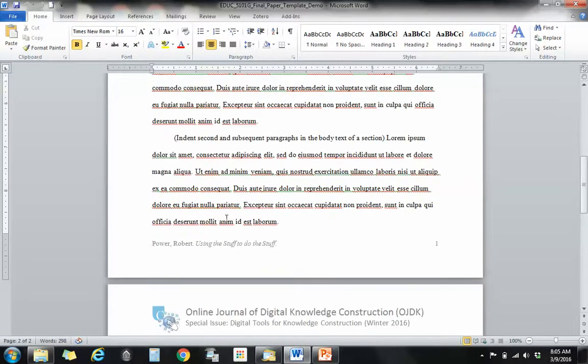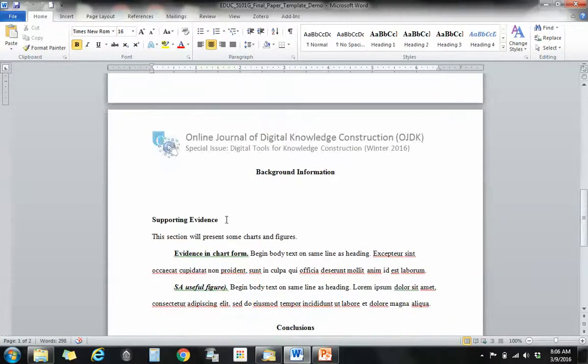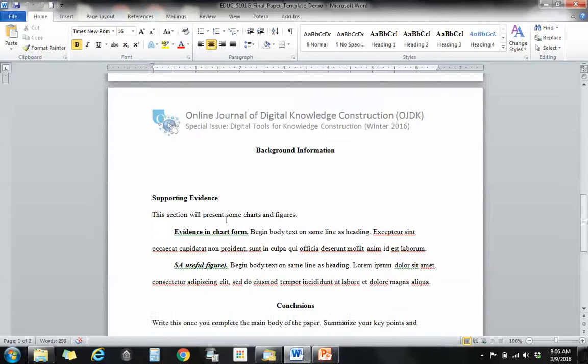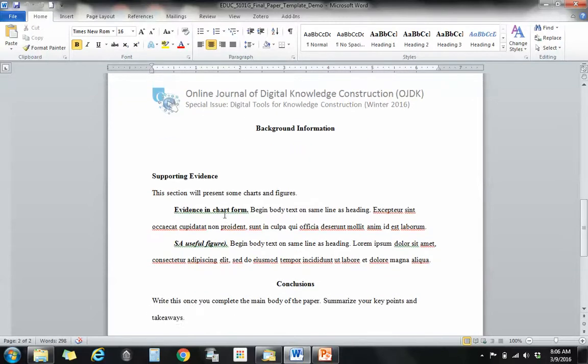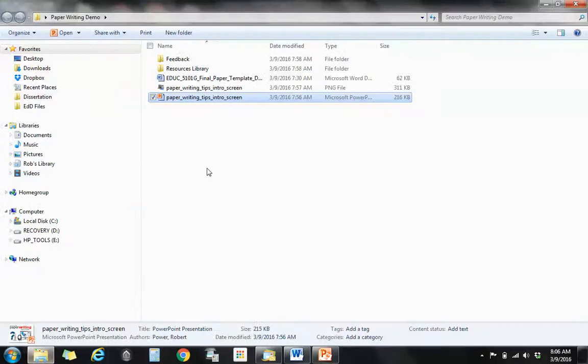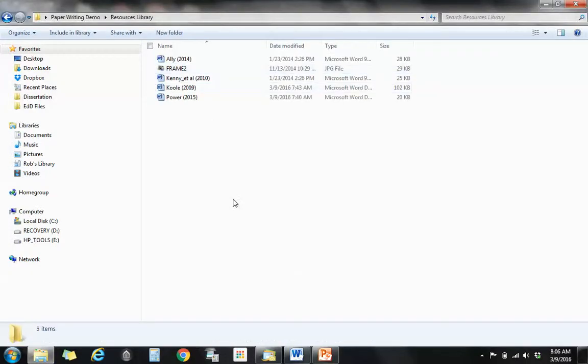I'll skip the introduction, I'll skip the conclusion, I'll do those last right before doing the abstract and I'll work on the body of my paper. And what I'm going to do is actually get some of the quotes, some of the nice tidbits that I've gotten from the sources that I have been researching. And in this case I've saved all of my sources into a folder called Resources Library.